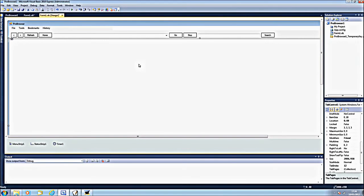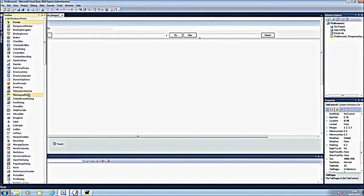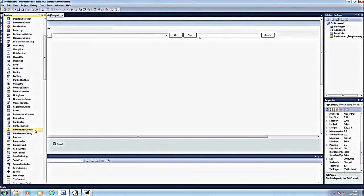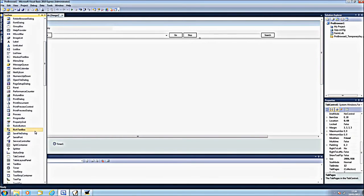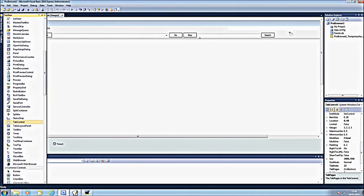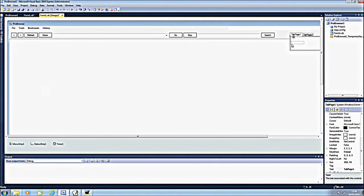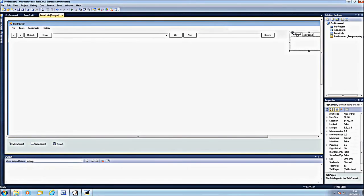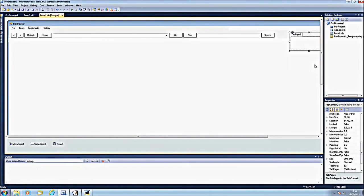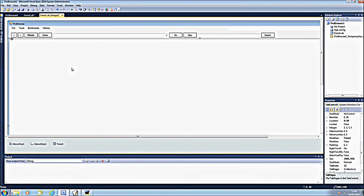This is a tab. So if you scroll down here, we have tab controls. As you can see, here's a tab control. To remove the tab, you right click and select remove tab. That will remove the tab. The size is 2006 to 958.